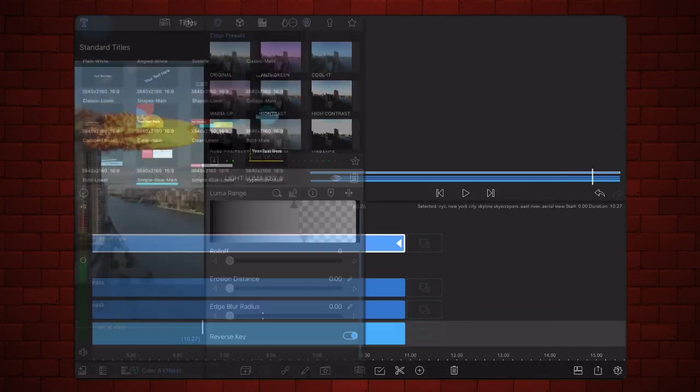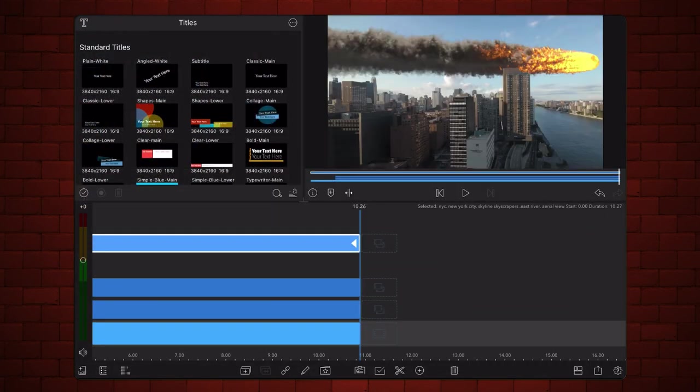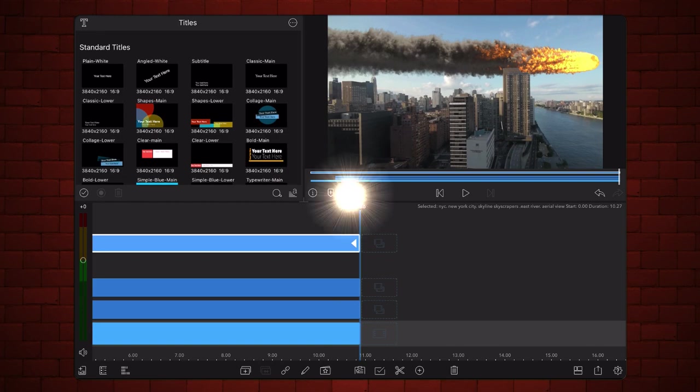Now color grade the buildings, the meteor and the sky as you see fit. This is how it looks after my color grading.